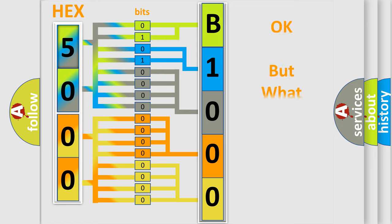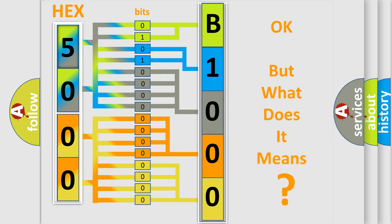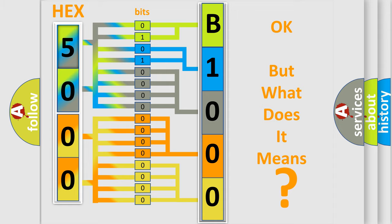The number itself does not make sense to us if we cannot assign information about what it actually expresses. So, what does the diagnostic trouble code B100039 interpret specifically?